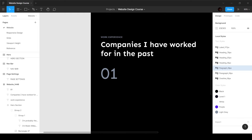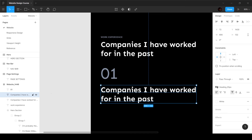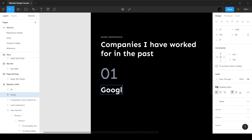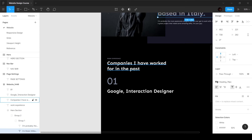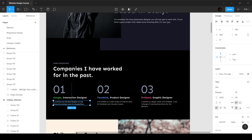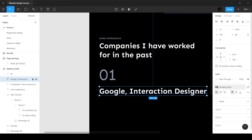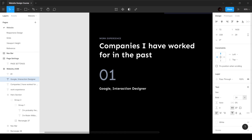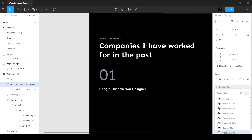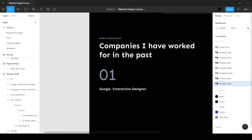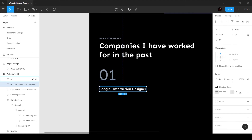I'm going to grab this, create a copy by holding Alt, and type 'Interaction Designer'. This is the third level in the hierarchy — first level, second level, and third level. For the third level I've used a font size of 24 pixels. I'll add this to our style guide as 'heading_24px'.